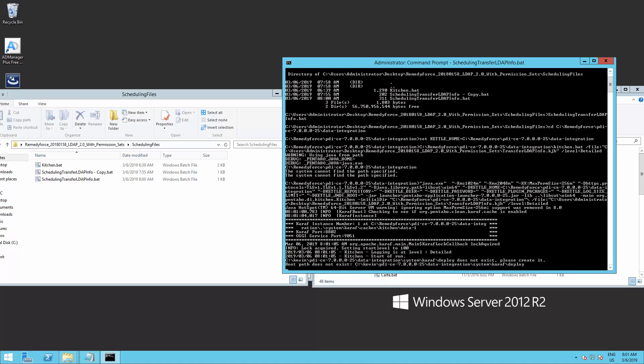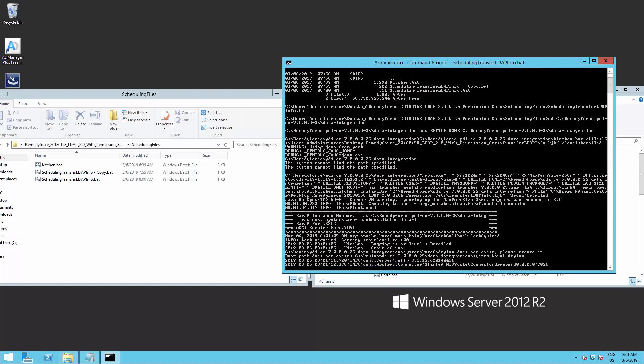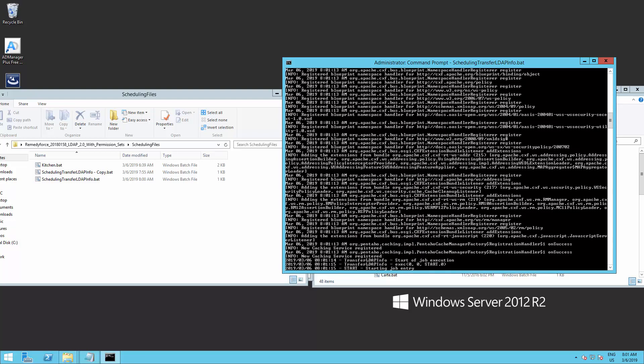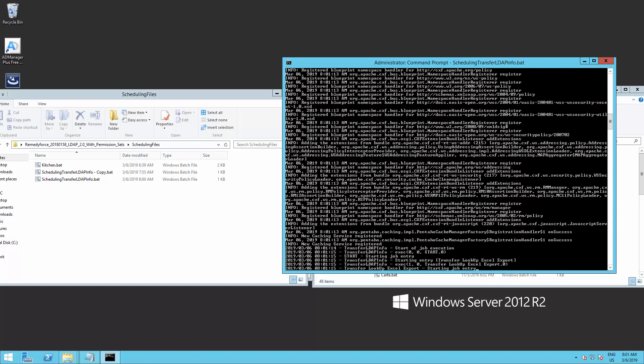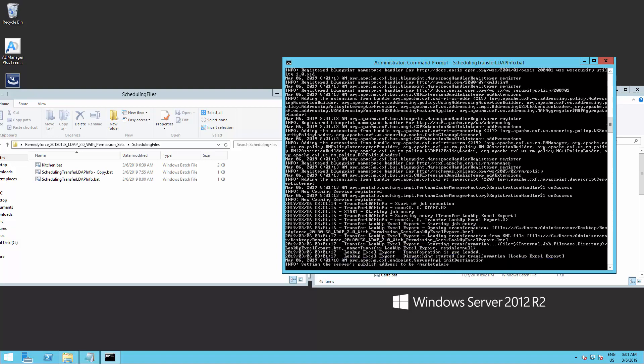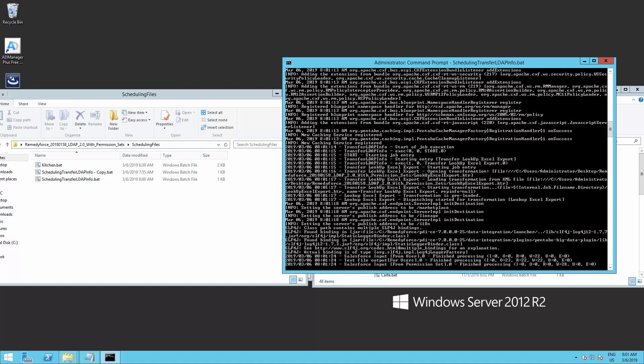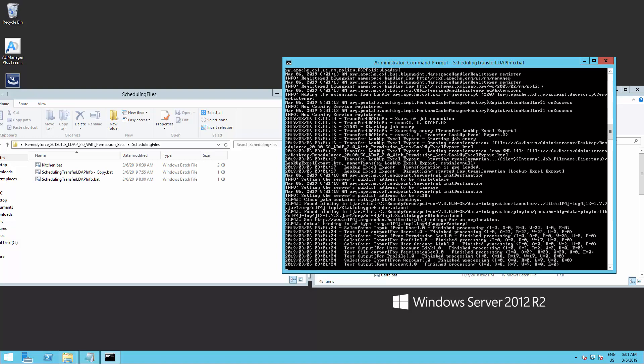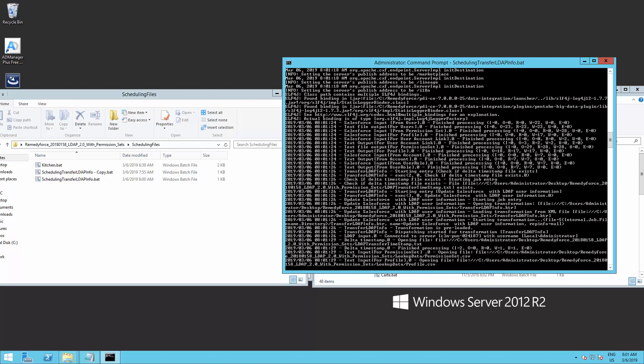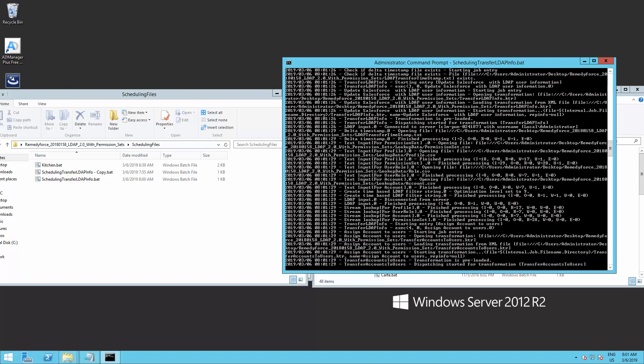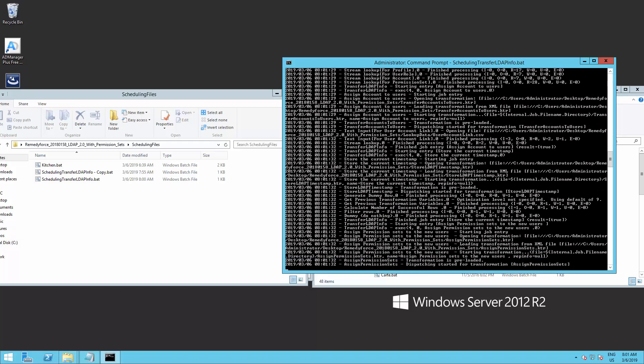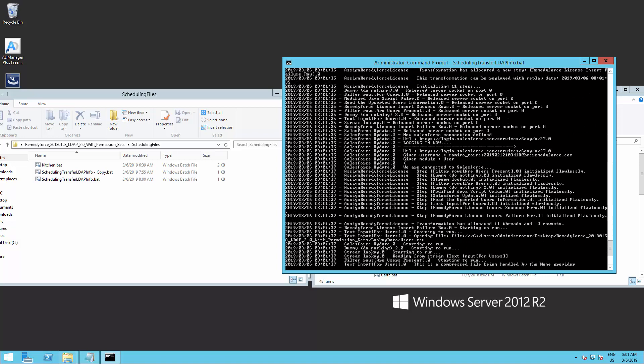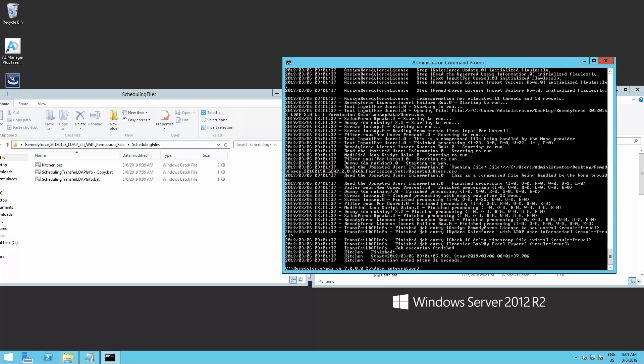The job should start running now. This means our script is ready to be scheduled.